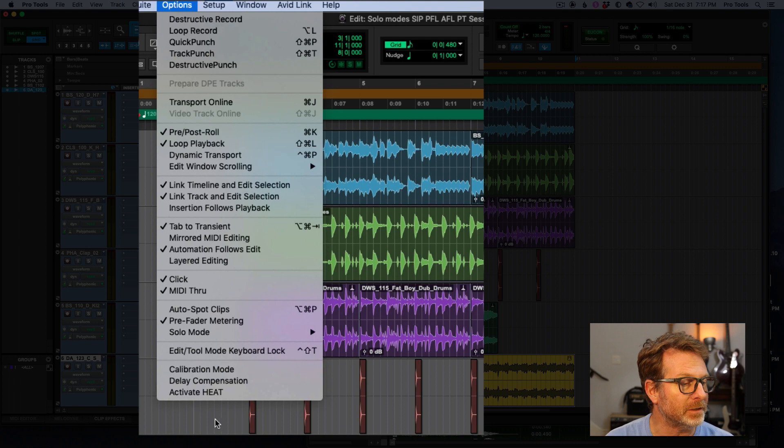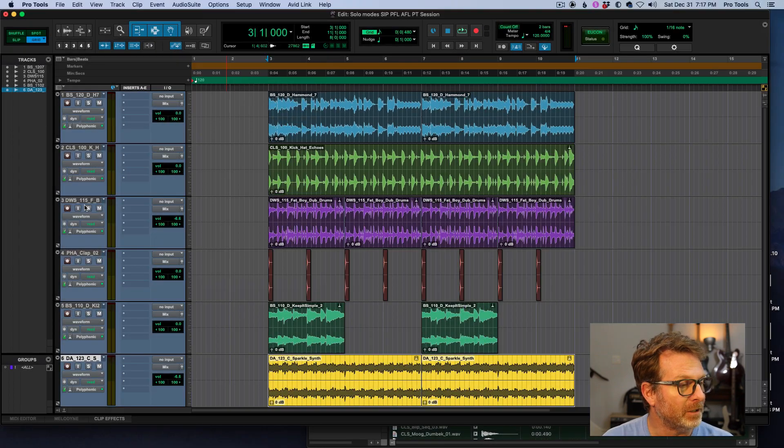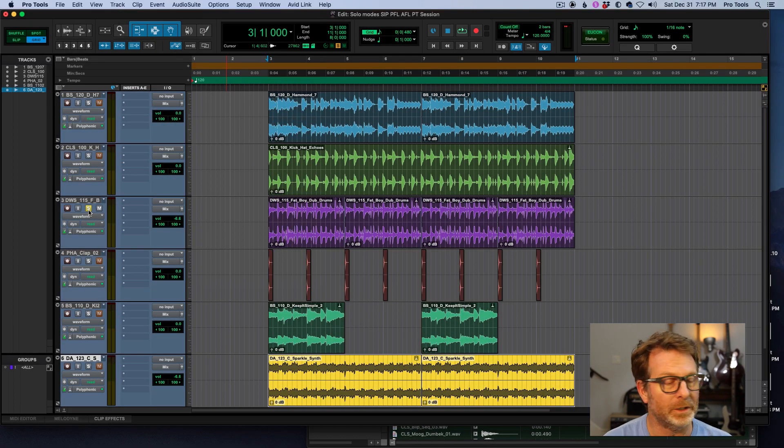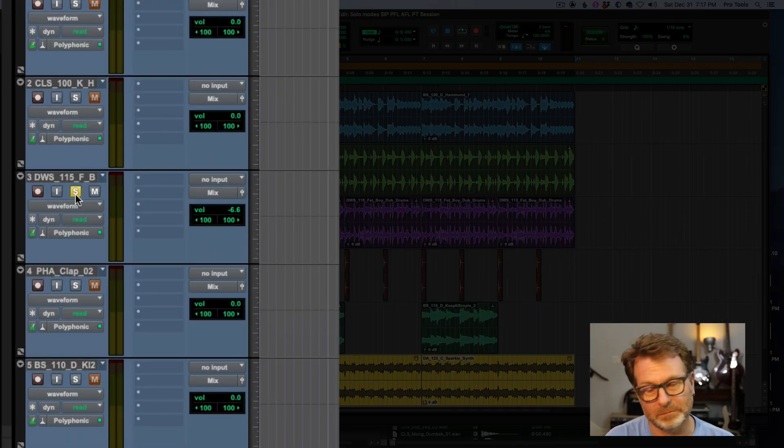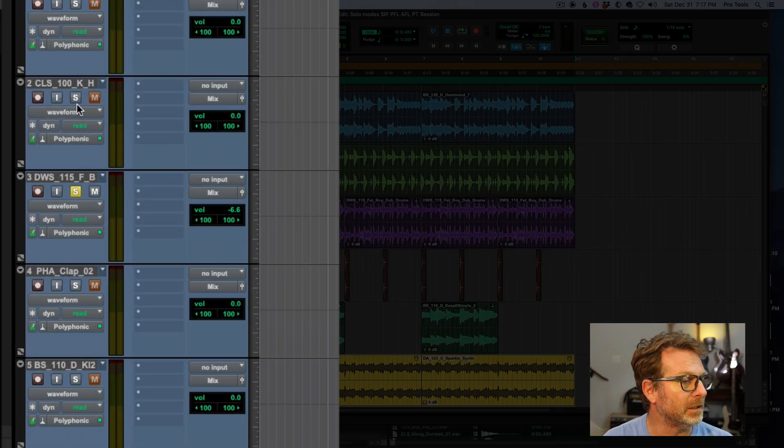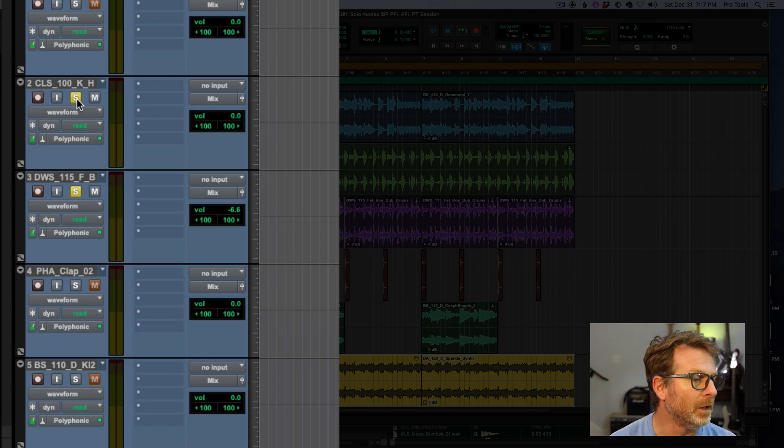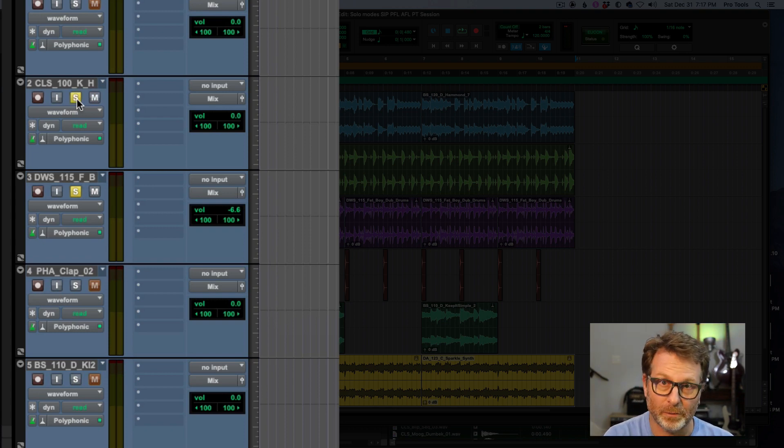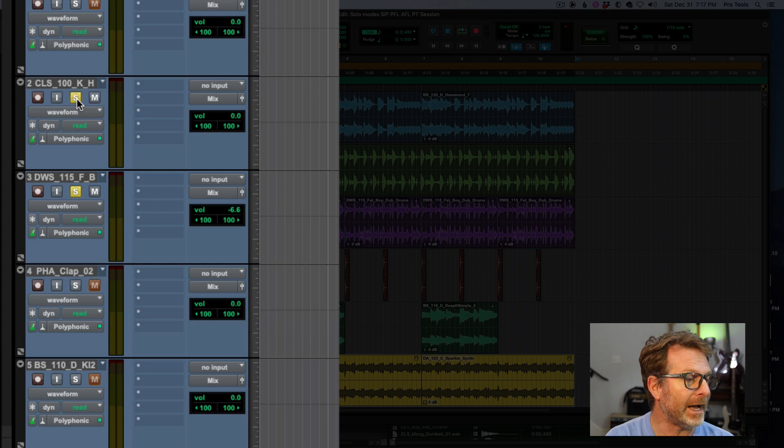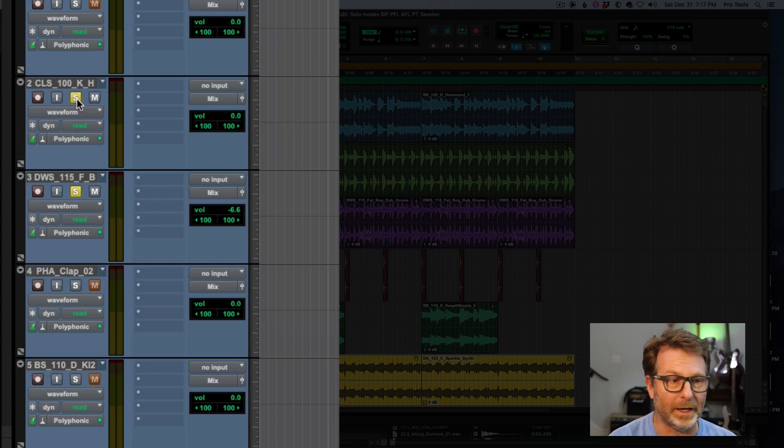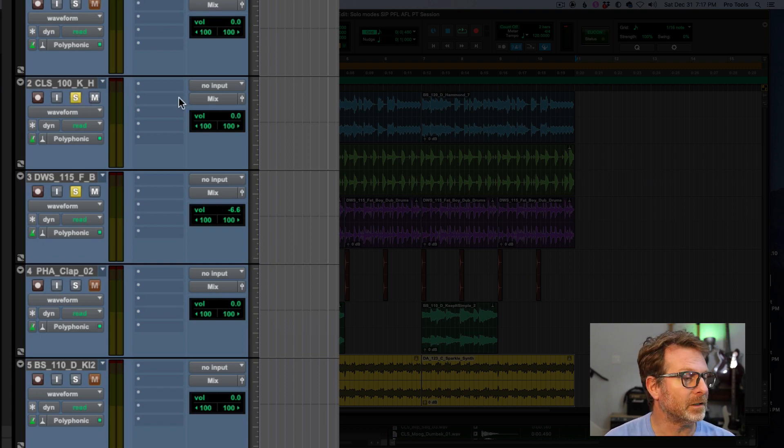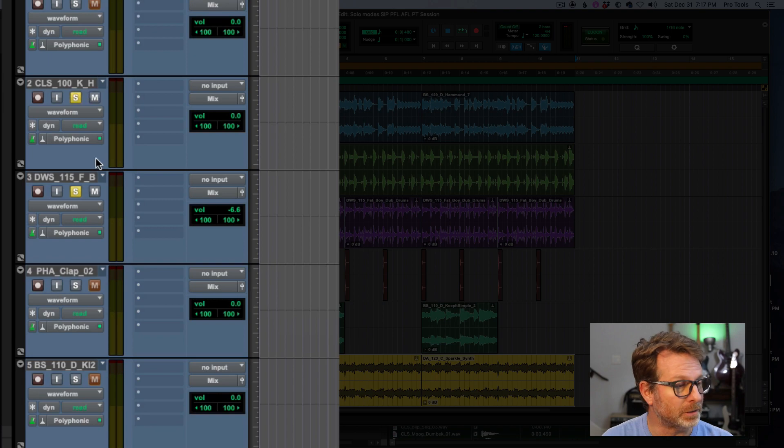And what that means is if I solo one channel, of course it stays soloed and I can click a second or a third or more tracks, solo buttons on those tracks, and they will be soloed as well. That's latched solo mode.